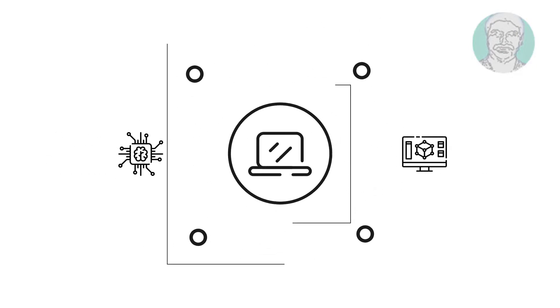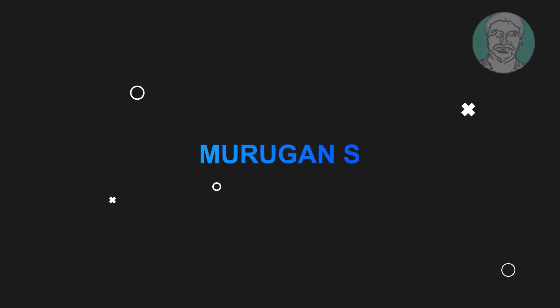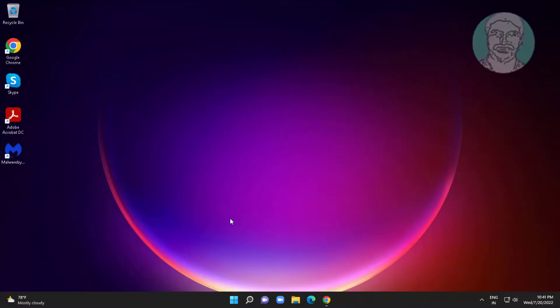Welcome viewer, I am Murigan S. This video tutorial describes USB sound keeps playing fix in Windows.